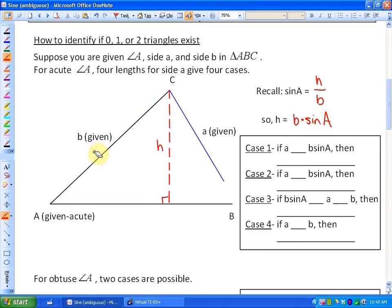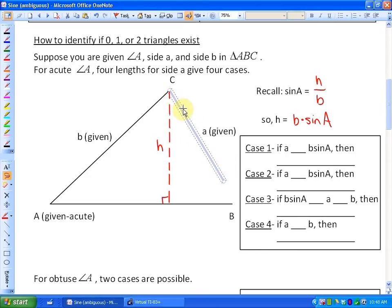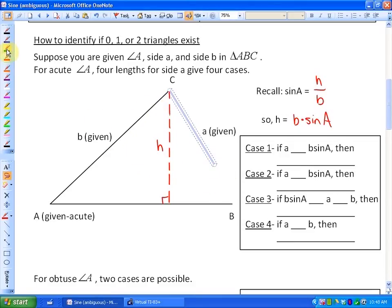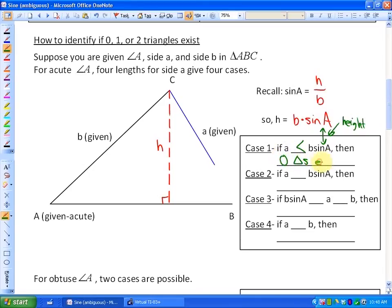If we know what the height is, we can compare this length to find out how many triangles there are going to be. Different lengths of side A will give four different cases. For example, if side A here was shorter than the height, it will never touch the base. Case one: if side A is less than B sine A — which is just the height of the triangle — then zero triangles exist.